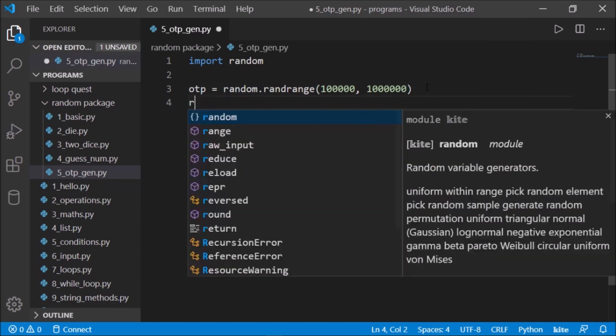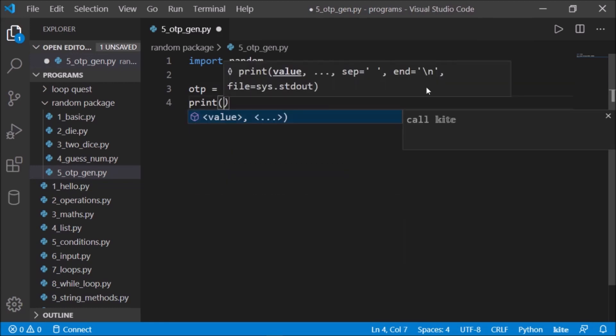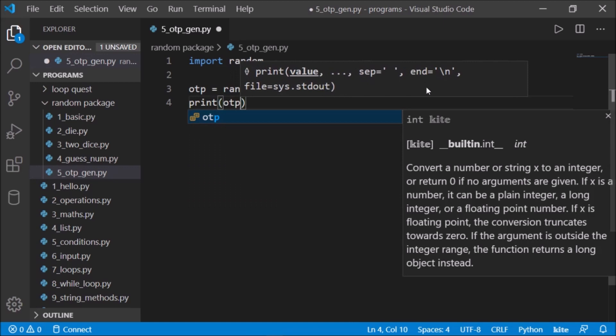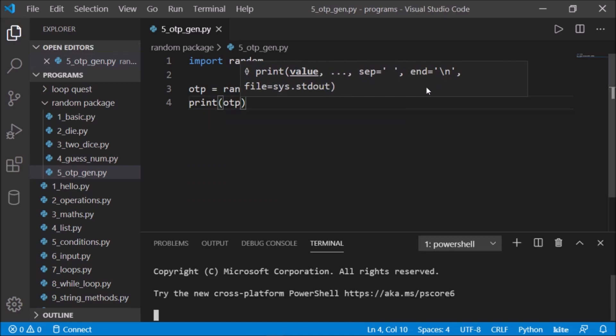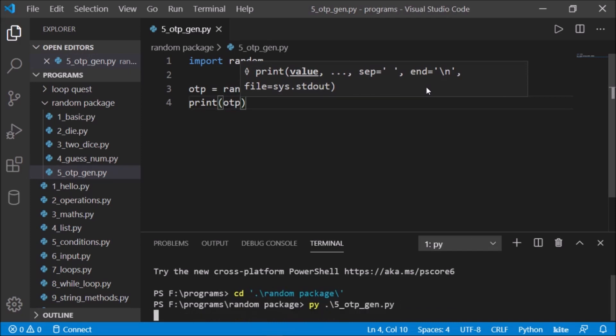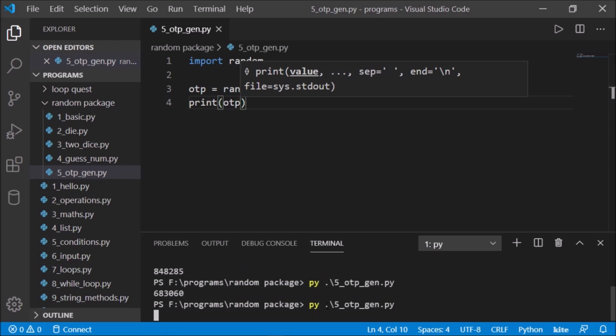Let's try to print this and check. Print otp, save this, and cd into the random package. The file name is five. So it generates an OTP. If I run this again,